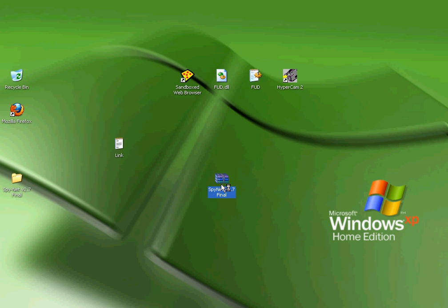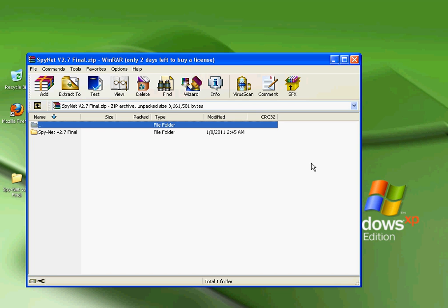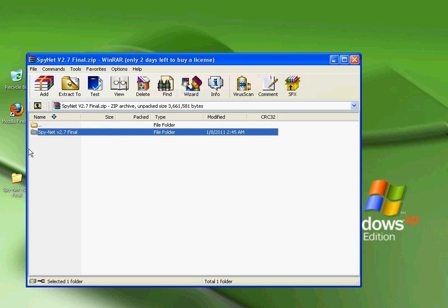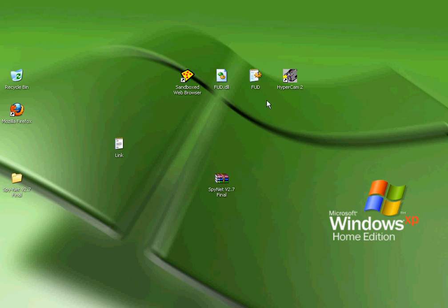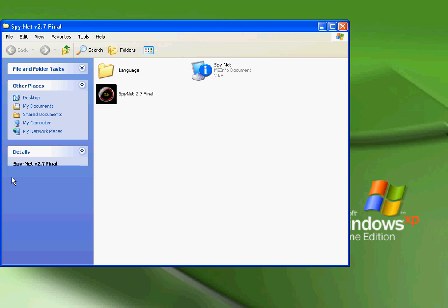It's going to come up as a RAR file. Then you're going to want to take this and just drag it out. Then you're going to want to close out and open up SpyNet version 2.7 file.